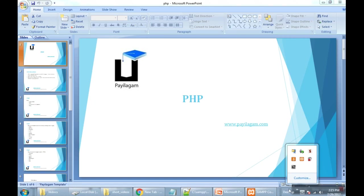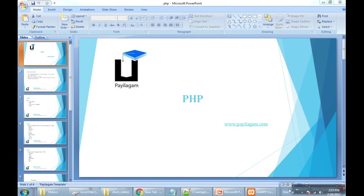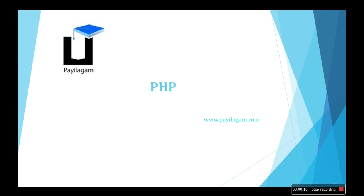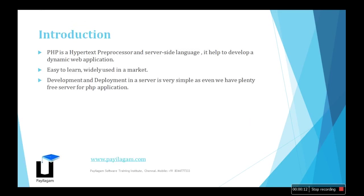Hello everyone, we can see about PHP in this tutorial. First we'll see the slides to understand what is PHP. PHP is a Hypertext Preprocessor and it is a server-side language. It comes across many web applications.